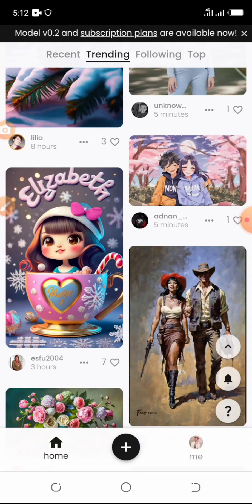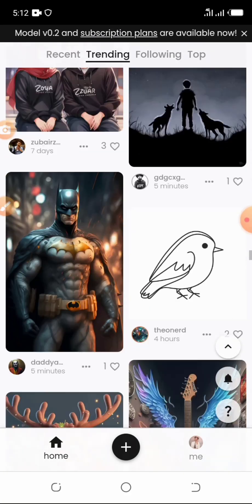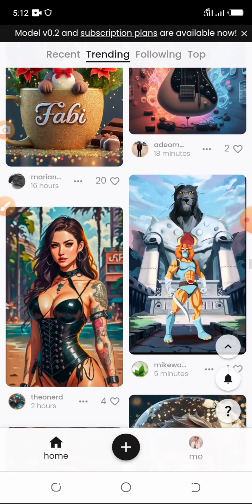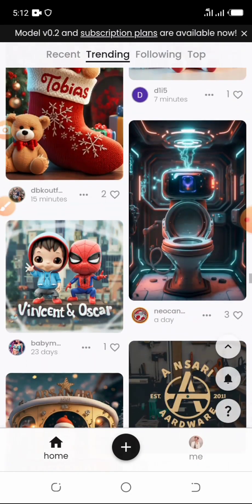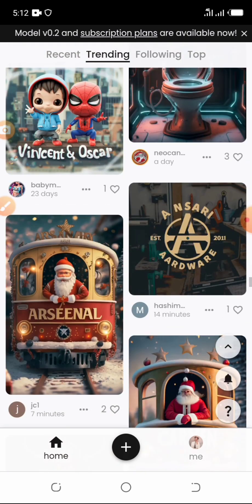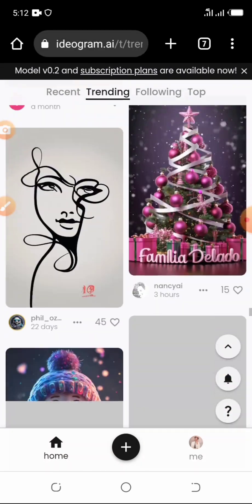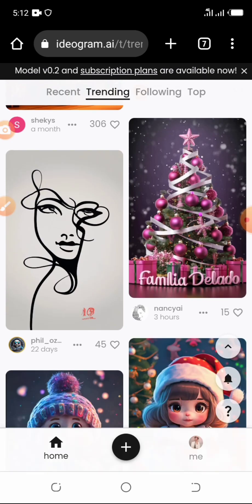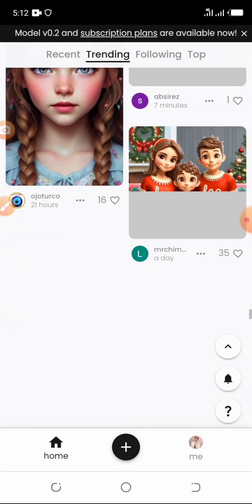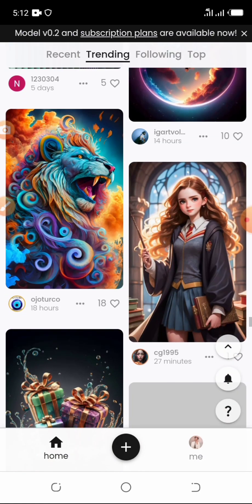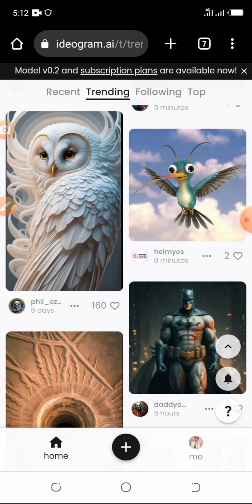I'm going to be showing you how you can create images like this with your name written on it — images that are trending. I know you have seen this trend going up and down for a few months now, with art and people's names on it. I'm going to be showing you the step-by-step process so you can easily create yours. Let's dive straight in.